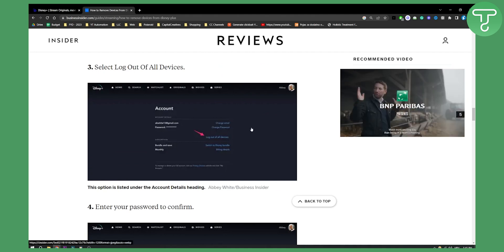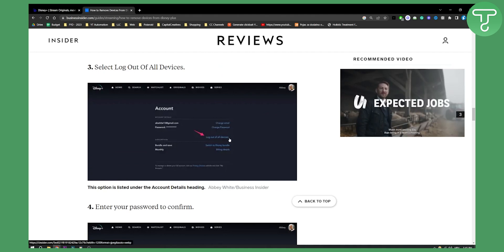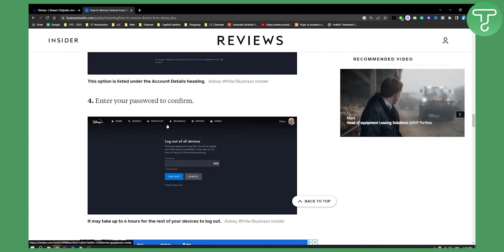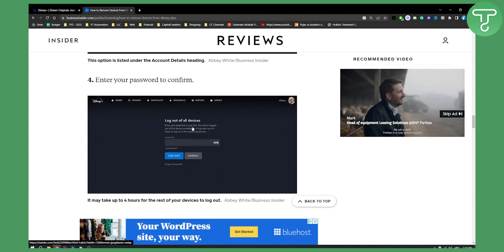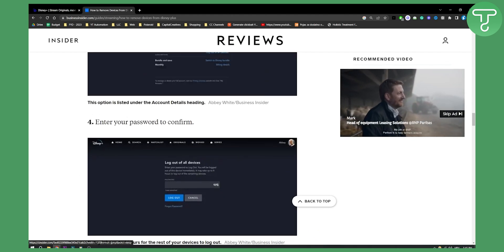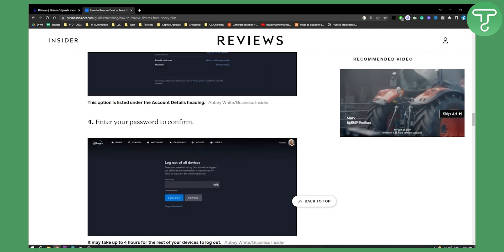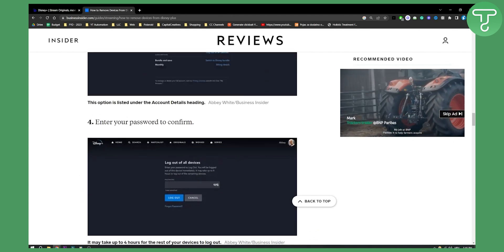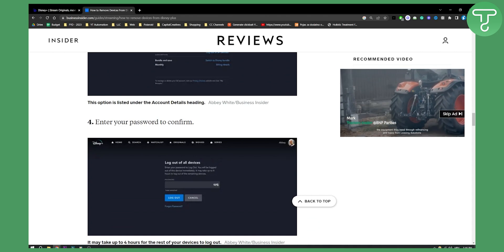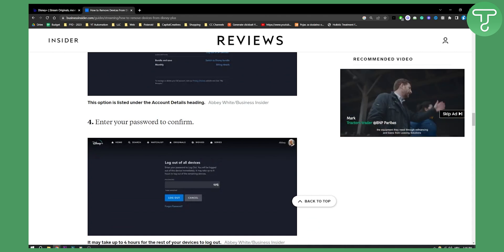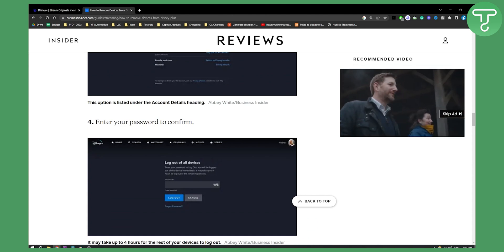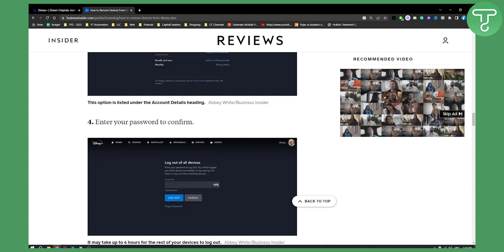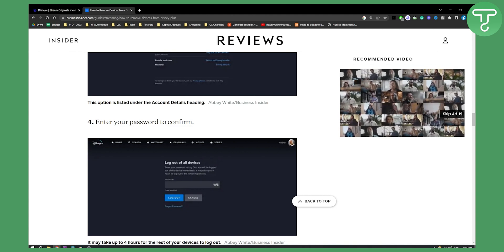Now from your account as you can see you can log out of all devices right here and then all you need to do is enter the password to confirm that. So as you can see you can go and you can log out of all devices this way which is the best way to do it if you want to just log out of all devices.